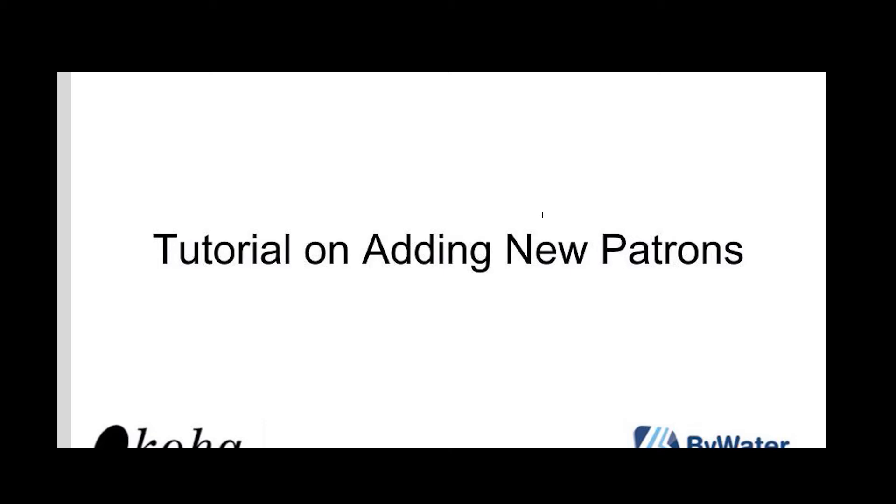Hi, my name is Kelly McElligott and I'm one of the educators here with Bywater Solutions and I have this short tutorial on how to add new patrons in your Koha system.